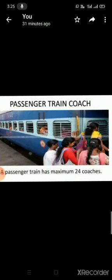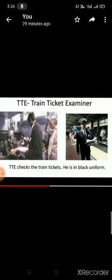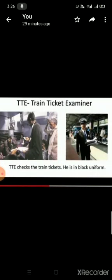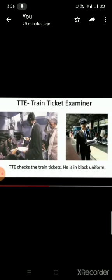Omana travelled in a passenger train. Omana and her family stepped into the coach of passenger train. Any passenger train has maximum 24 coaches and inside the coach, she could see TTE. Do you know what is the full form of TTE? TTE: train ticket examiner. TTE checks the train tickets and he is in black uniform.